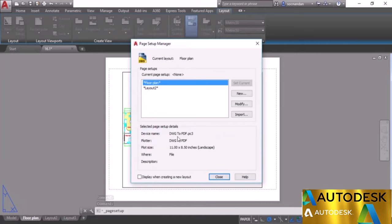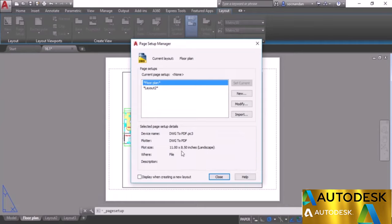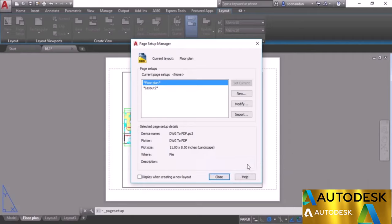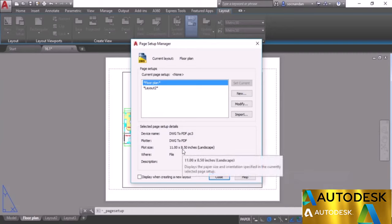The Page Setup Manager window will pop up where you'll see all the details: the plotter is DWG to PDF, the paper size is 11 by 8.5 inches, and landscape mode has been selected. These are the settings currently applied to the layout. You can change these settings, which we'll cover in upcoming videos.